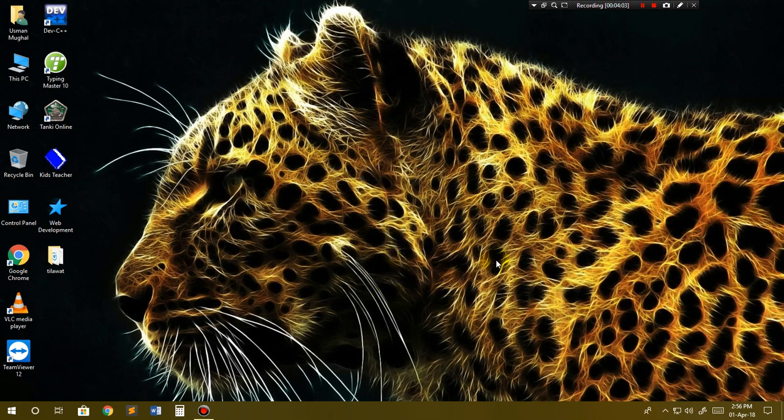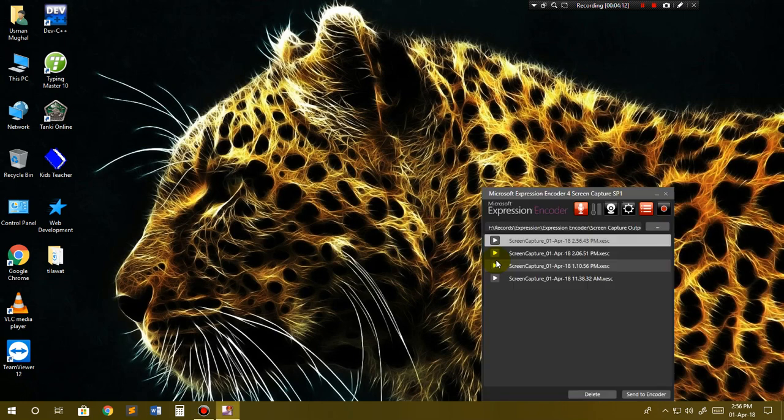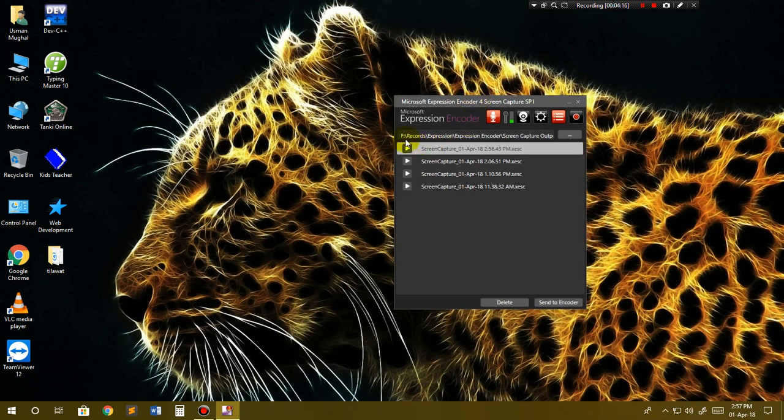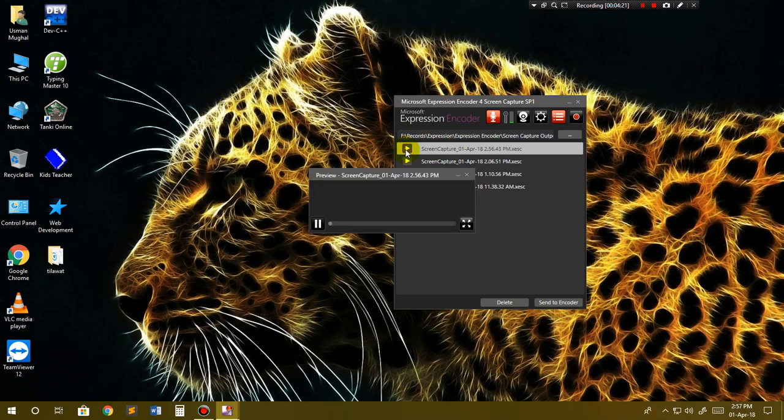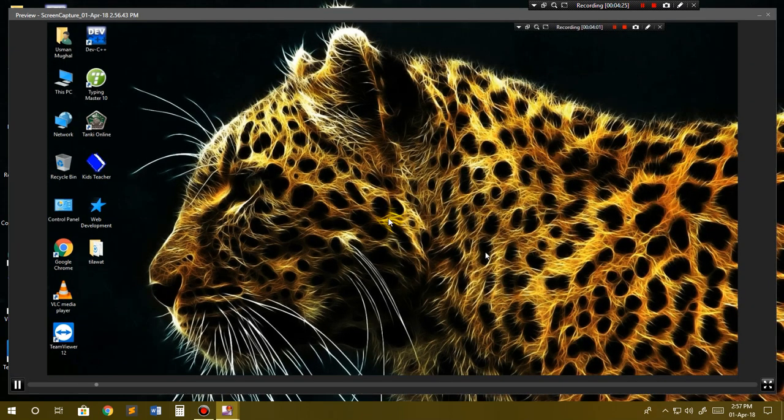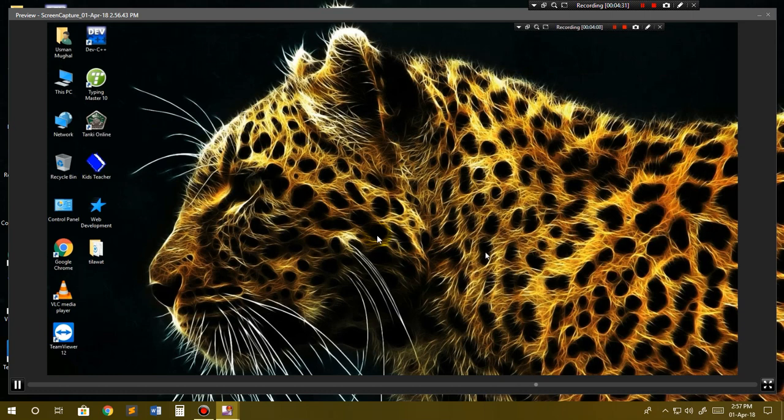If I want to stop the recording, I have to press Ctrl+Shift+F12 from my keyboard. Now the latest recording is this one. If I want to play it, I can click here and you can see it will preview the recording.